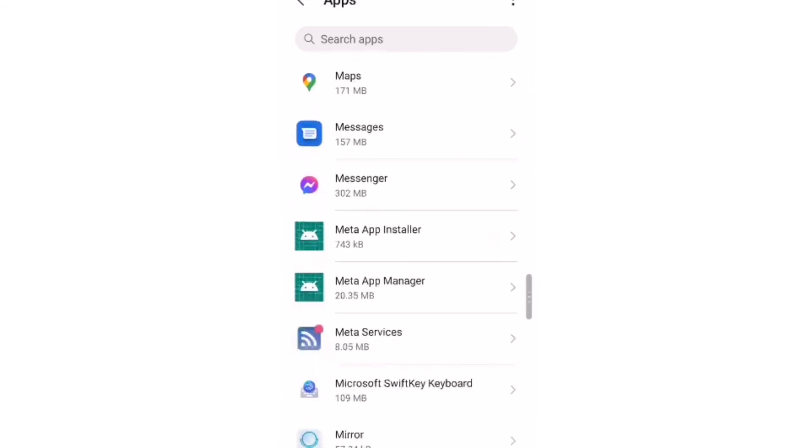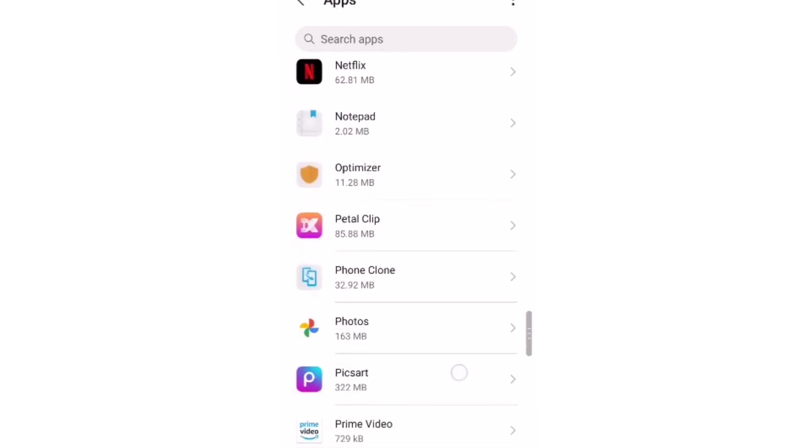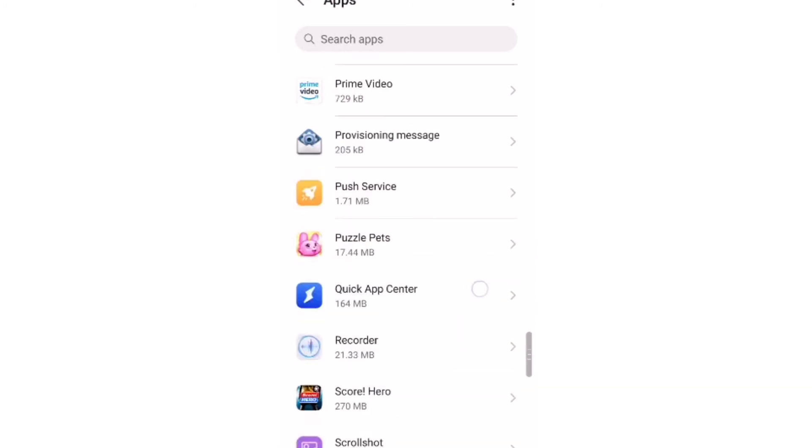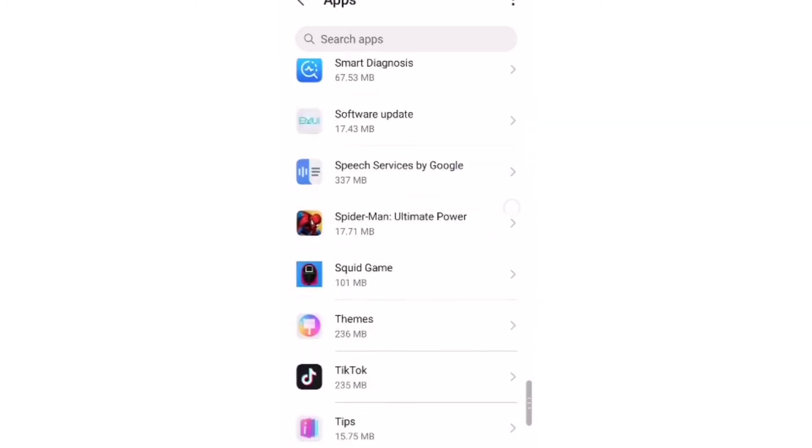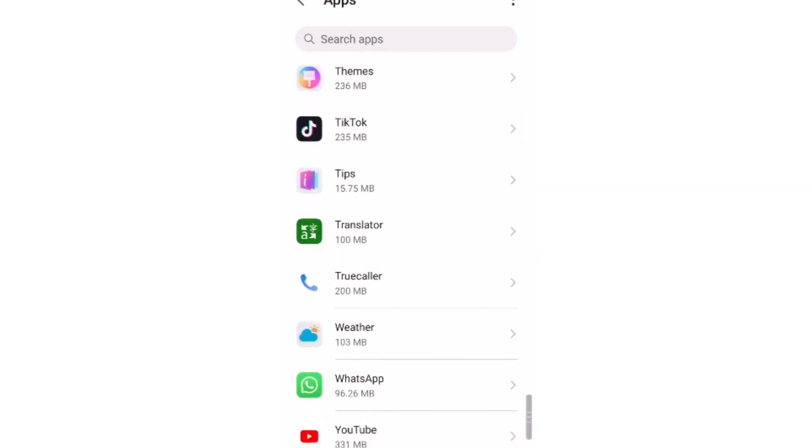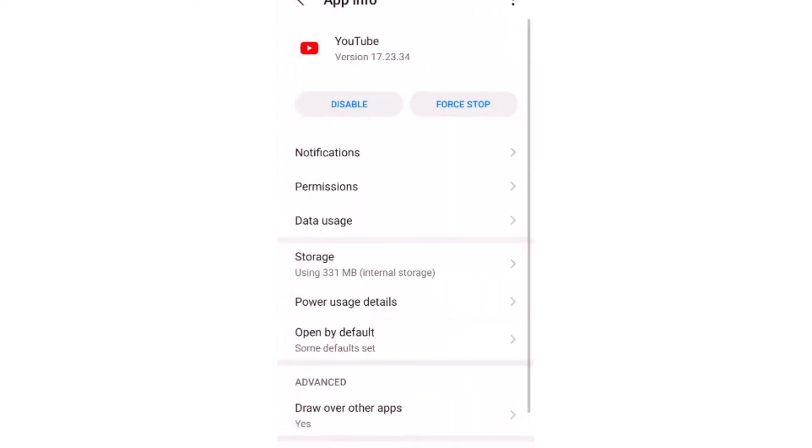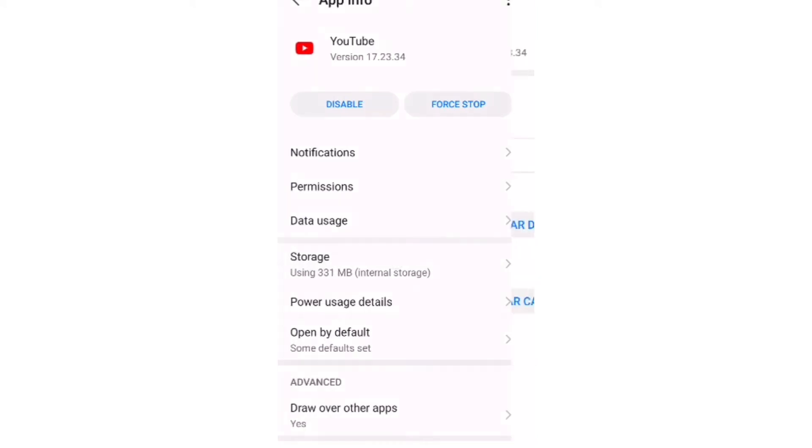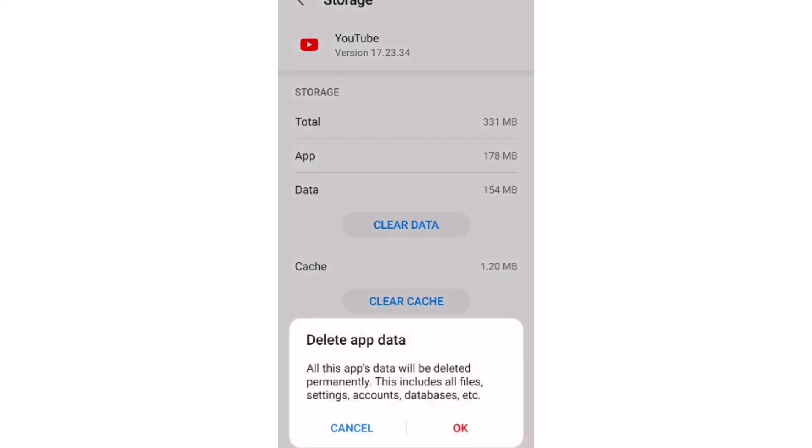Actually, you can do this with any Android phone. When you see YouTube, click on YouTube. When you click on YouTube, click on Storage. You're going to see Clear Data and Clear Cache. Clear your data and then clear the cache as well.